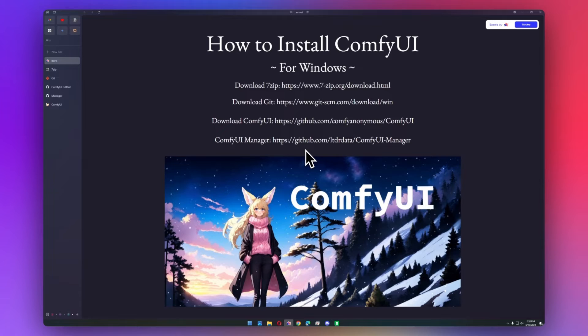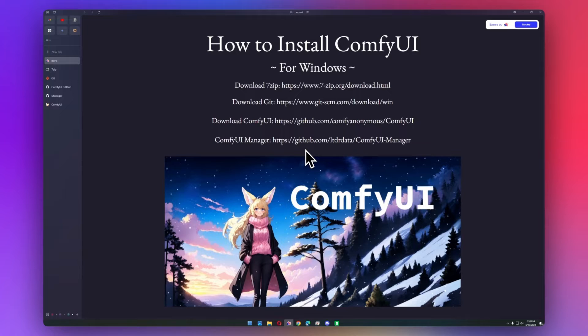Hello everyone! Today I'm going to show you how to get started with ComfyUI on Windows. We'll go over how to install it and then how to get all of your models and stuff.